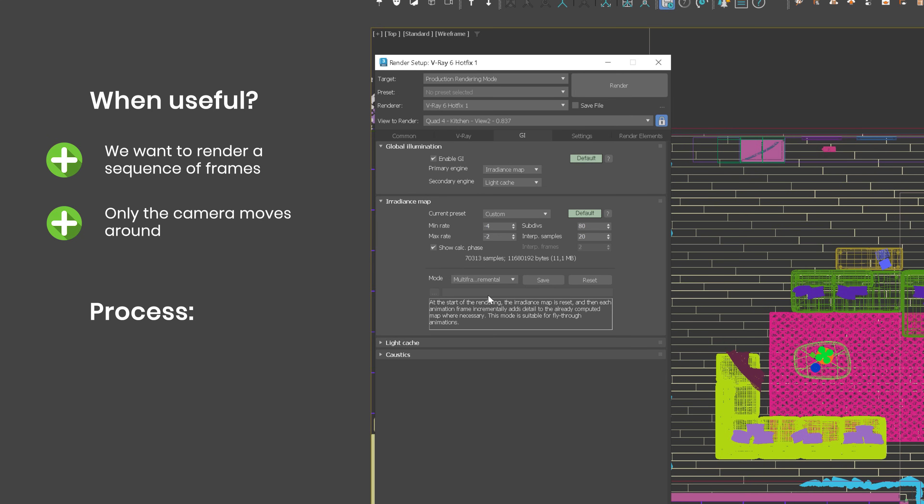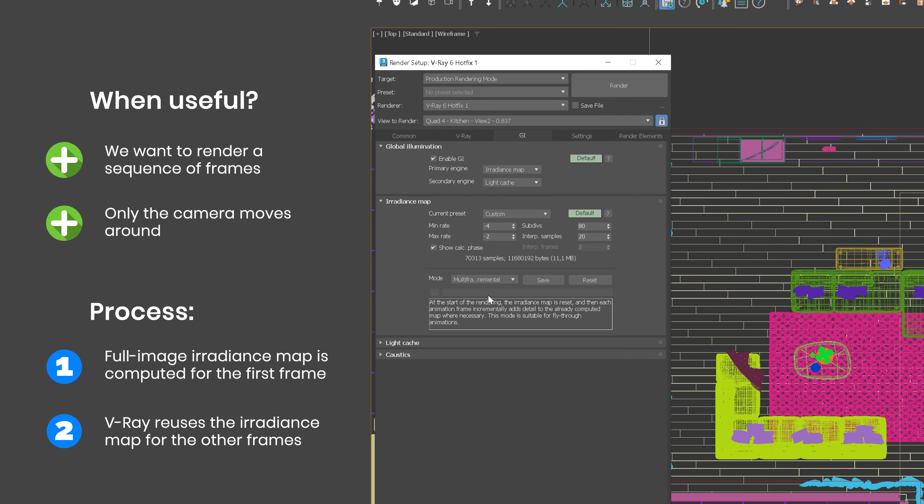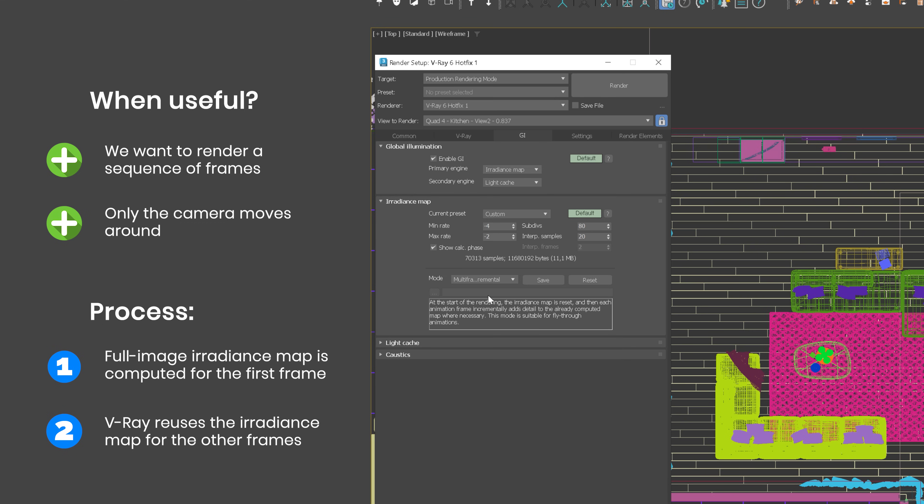With this mode, V-Ray computes a new full image irradiance map for the first rendered frame, while for all other frames, V-Ray tries to reuse and refine the irradiance map that has been computed so far to make the process faster.